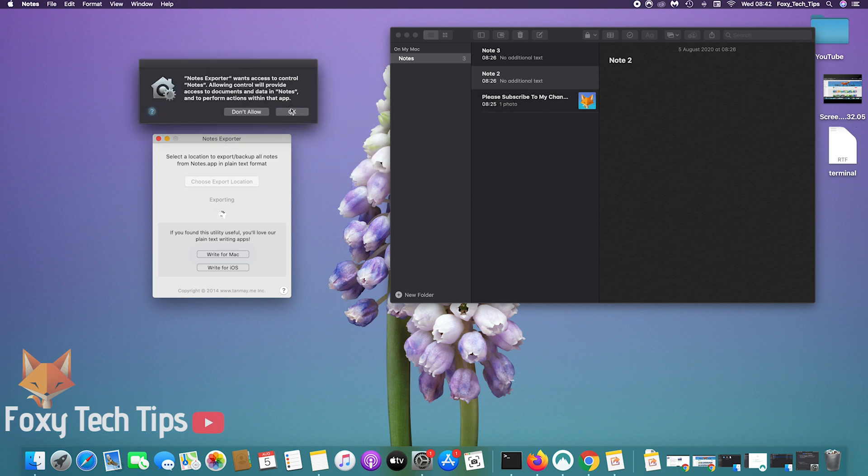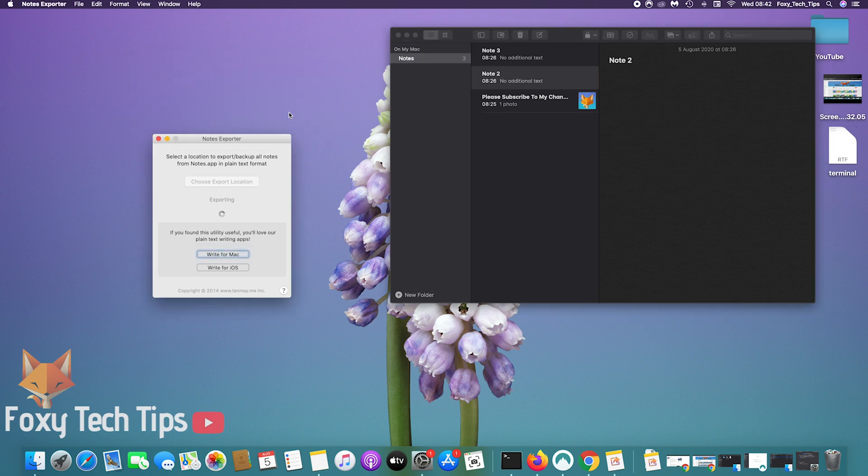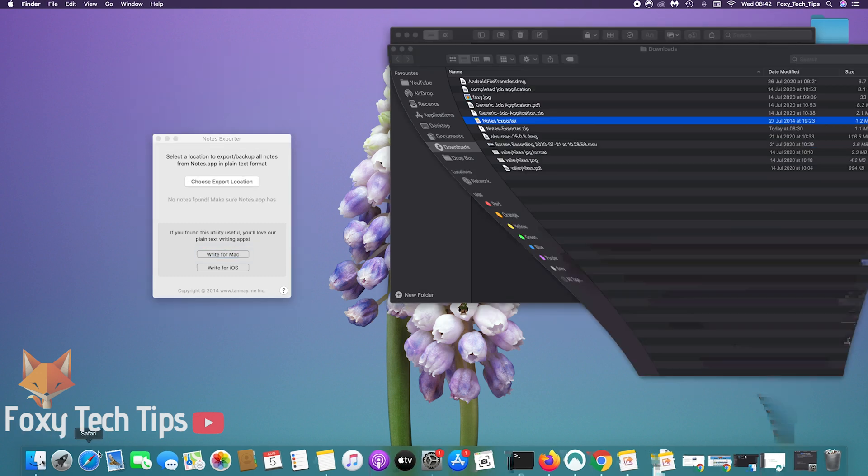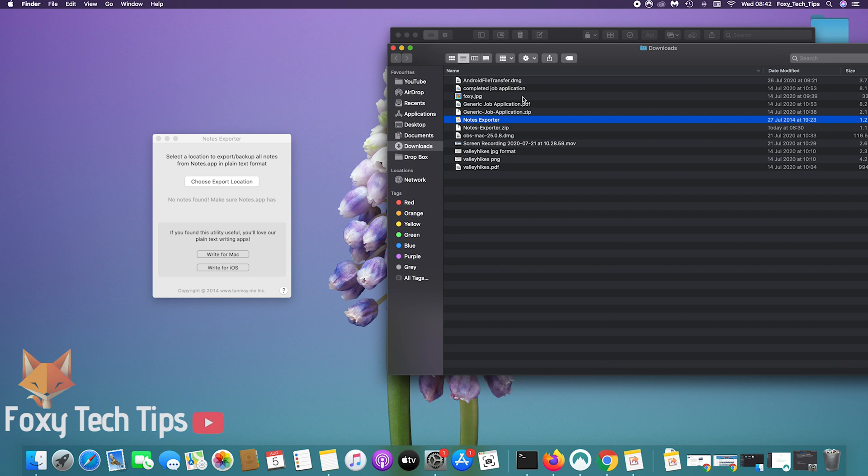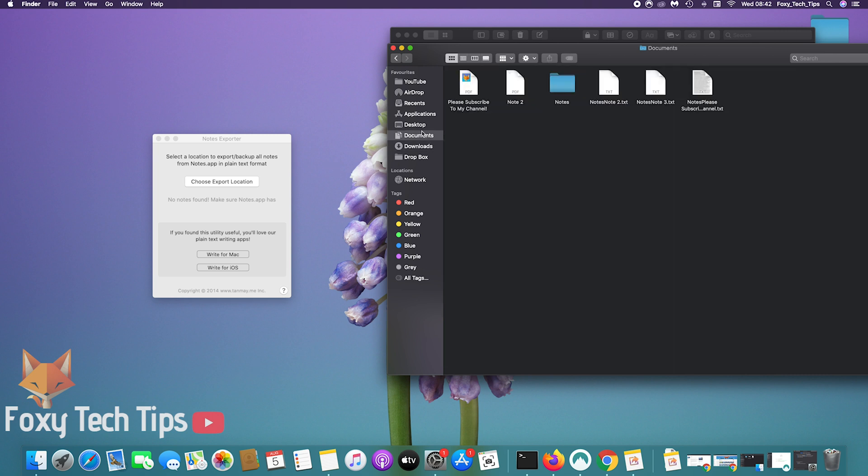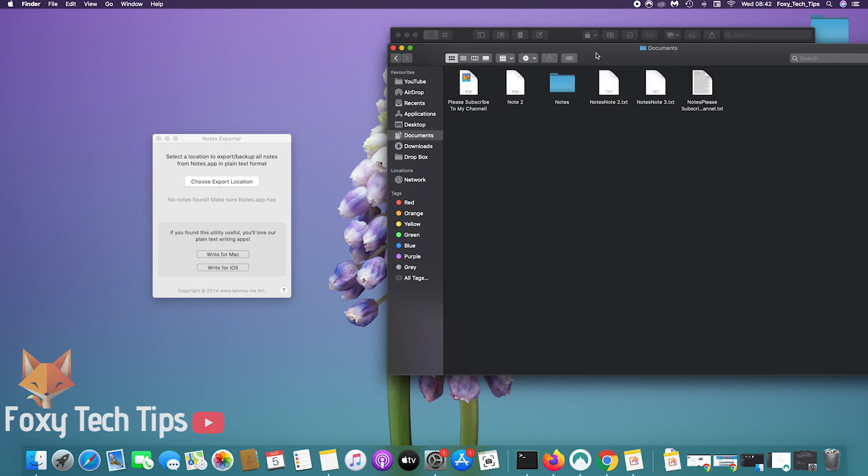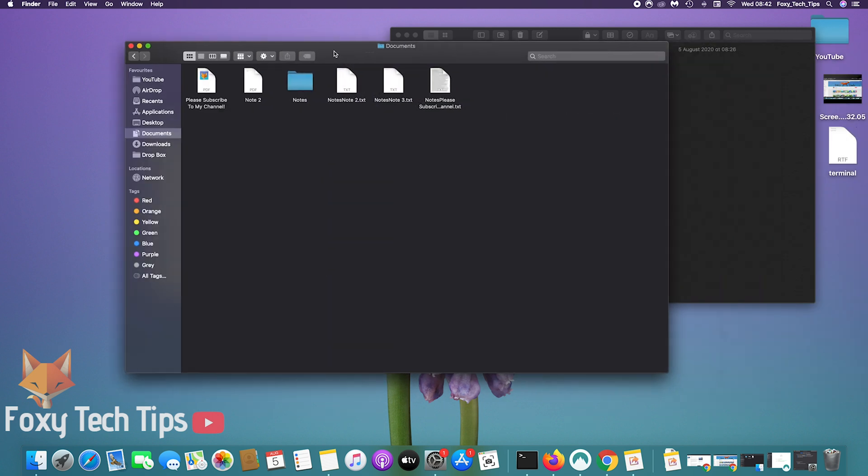Once that's done, there will be a new folder in the location you chose called notes. This saves all notes as text files, so it will only work for your text notes, not notes with media such as images or sound.